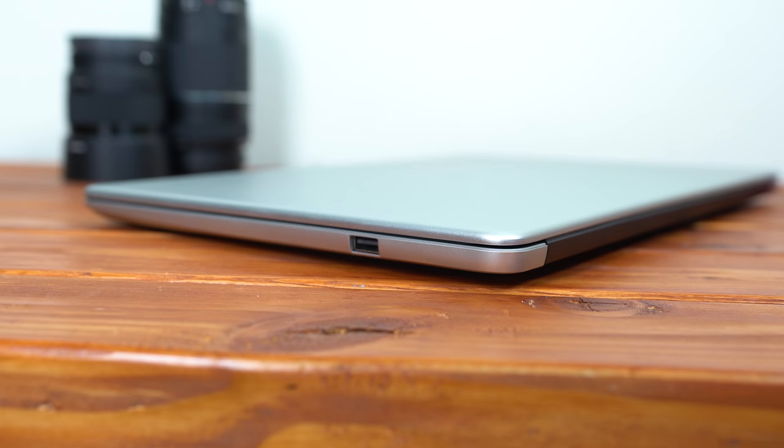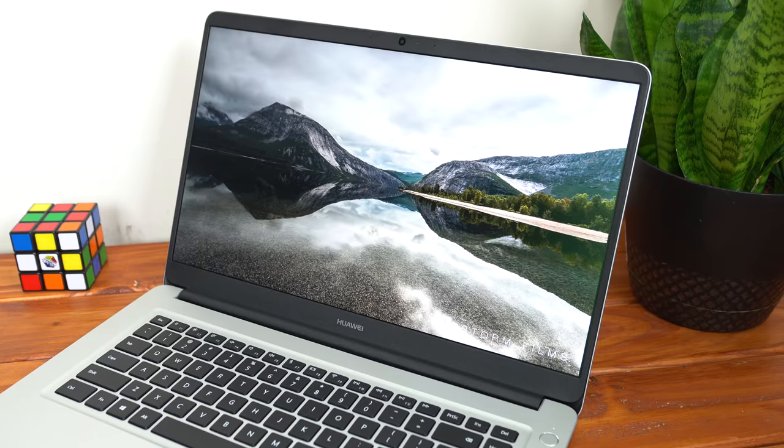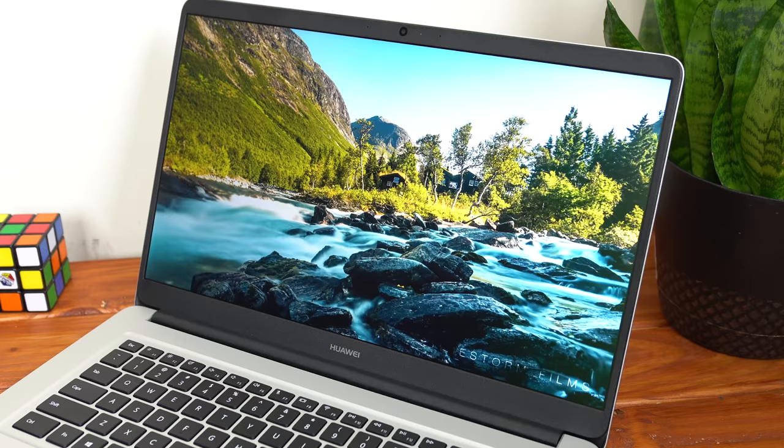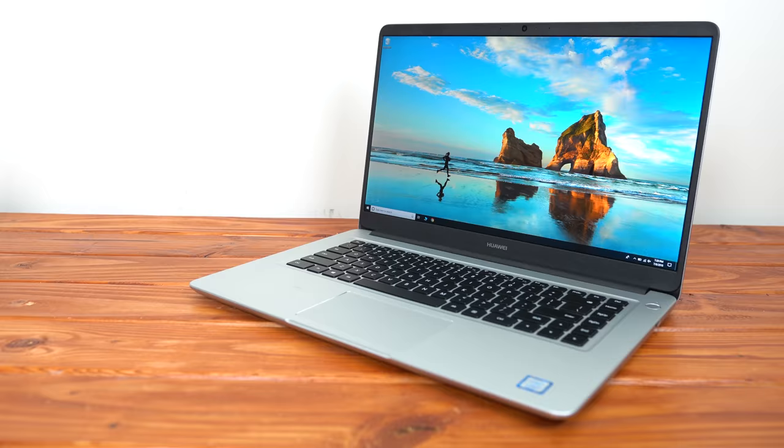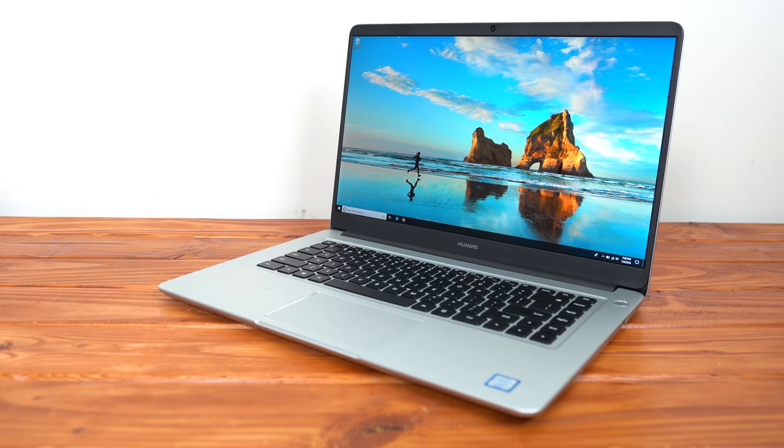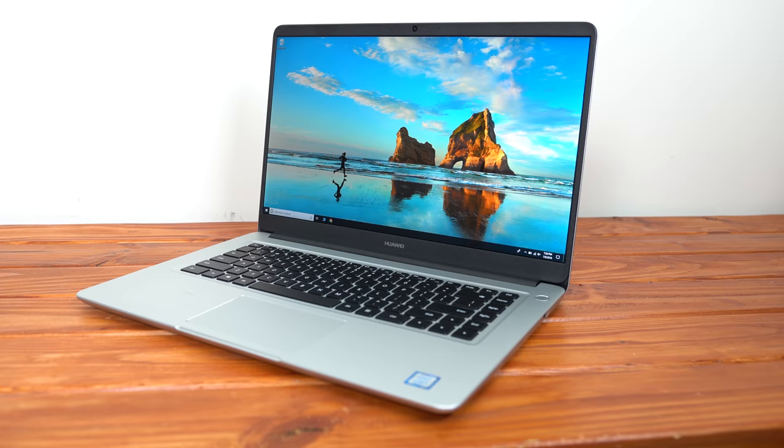The MateBook D is super thin with a height of only 16.9mm, and the screen is a 15.6-inch 1080p 60Hz IPS panel which I'm a huge fan of because of the really nice colors and the matte finish. After recording footage for a bunch of laptops with glossy screens, I definitely appreciate the non-glare matte screen, and I honestly think I'll continue buying laptops like this from here on out.